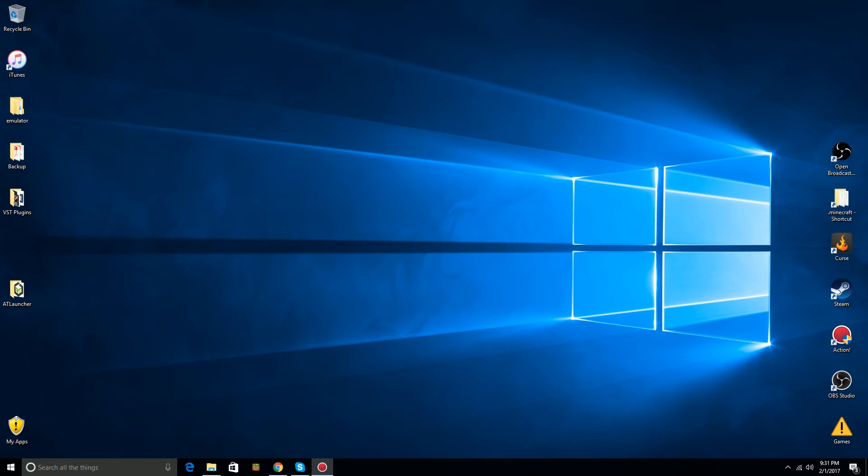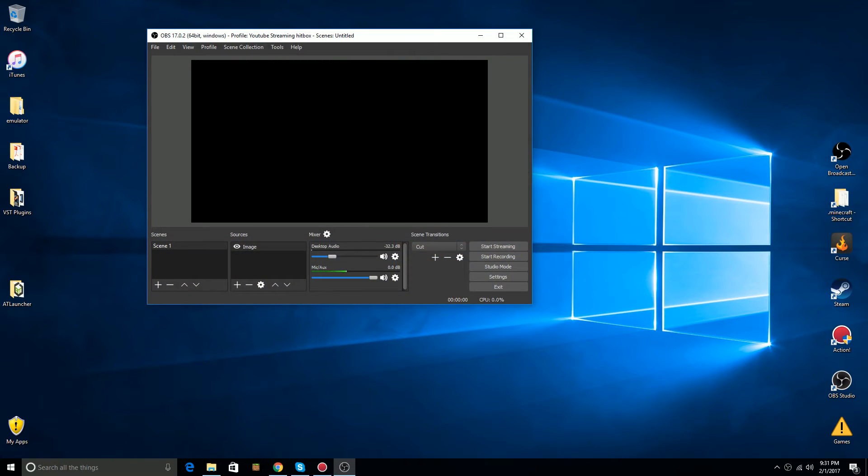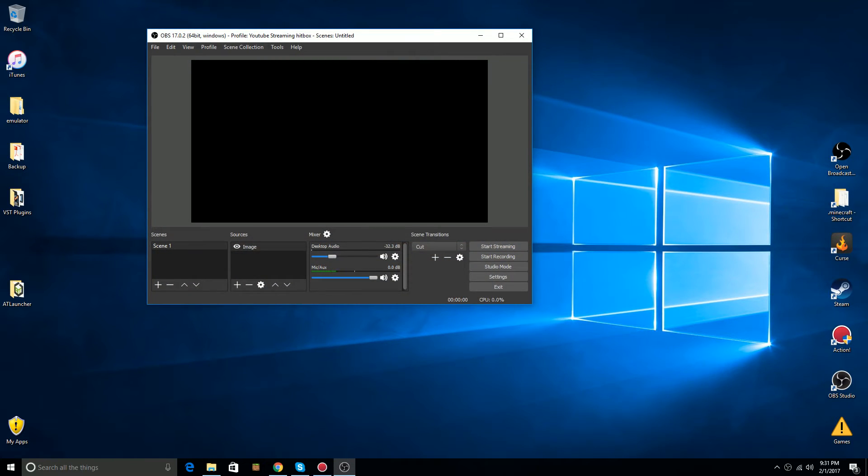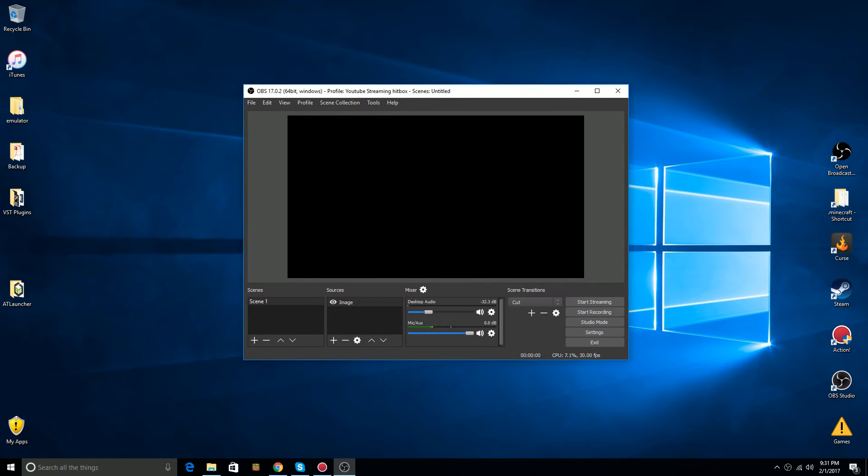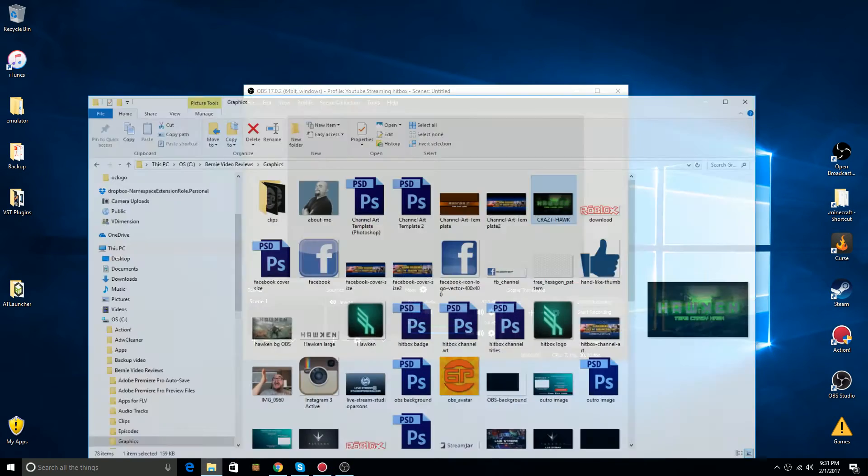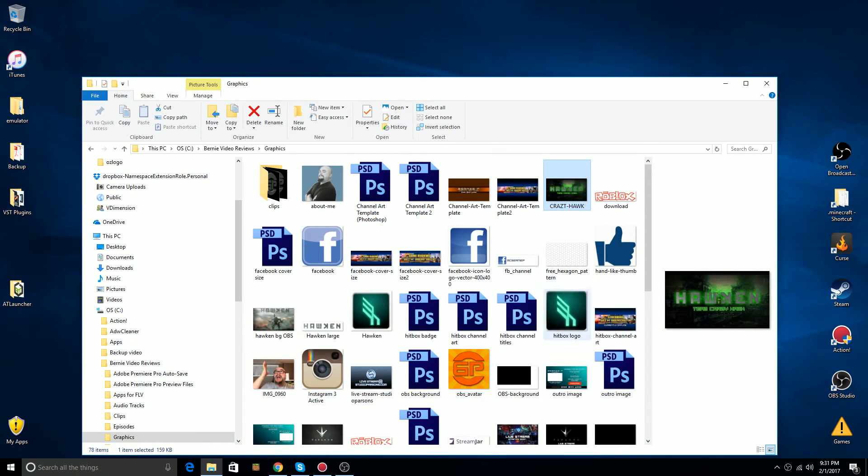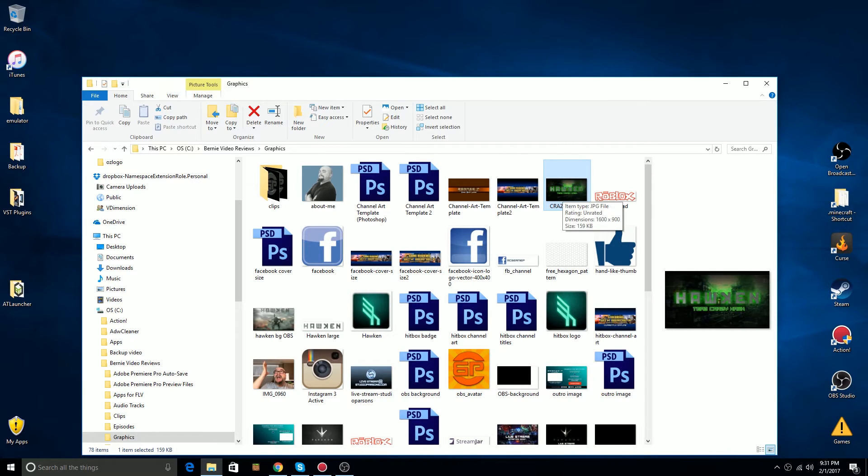So, just by fluke, I happened to figure out a workaround, and what I do is I simply force OBS during the crash to accept an image. I have my images folder here with all my graphics, and I have an image here for the Hawken game that I play.